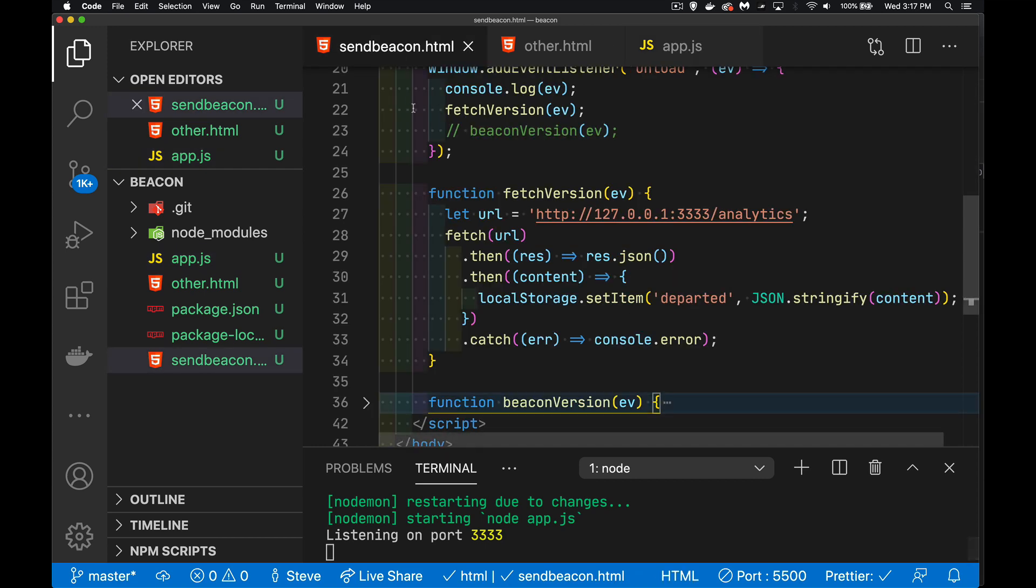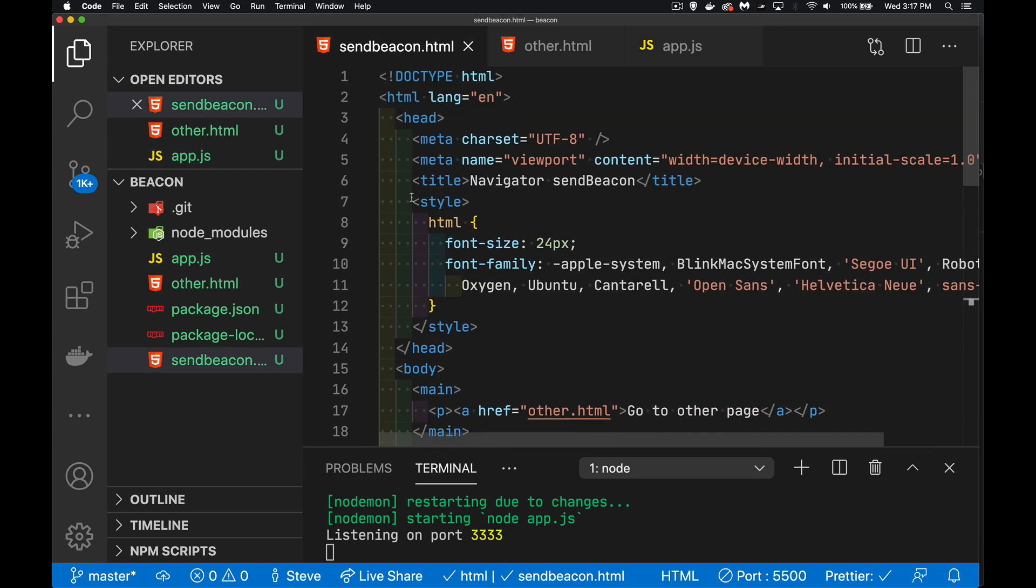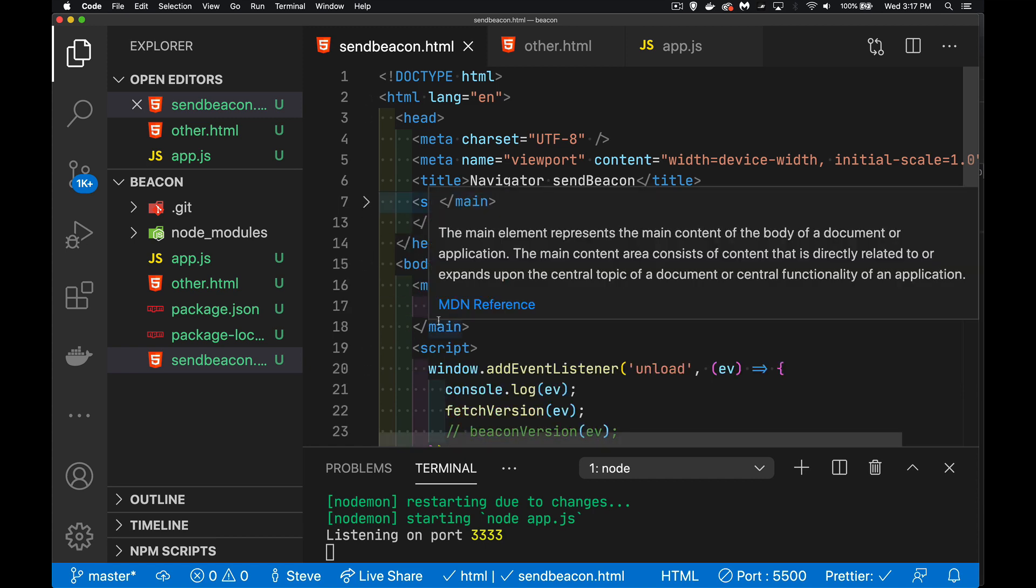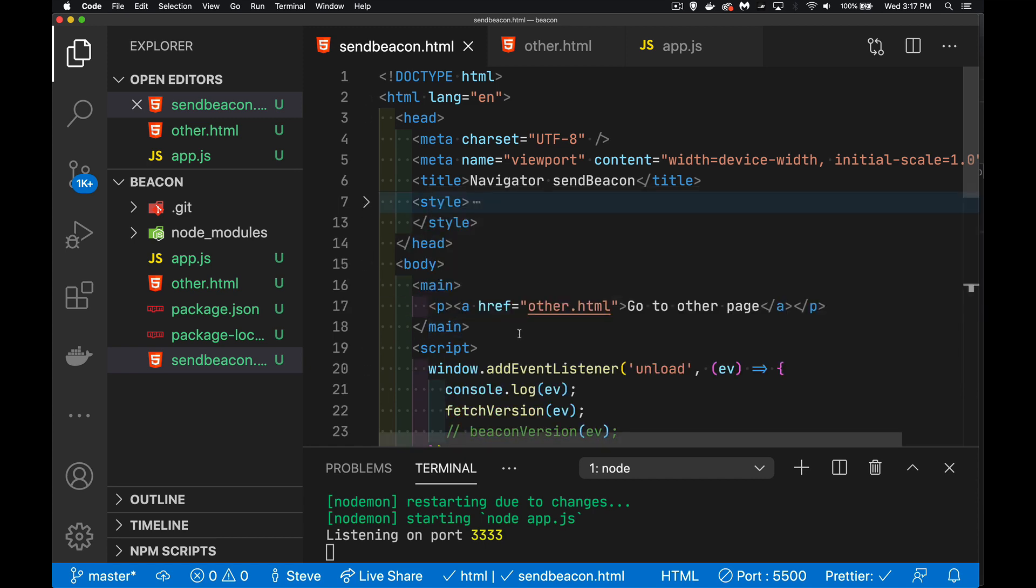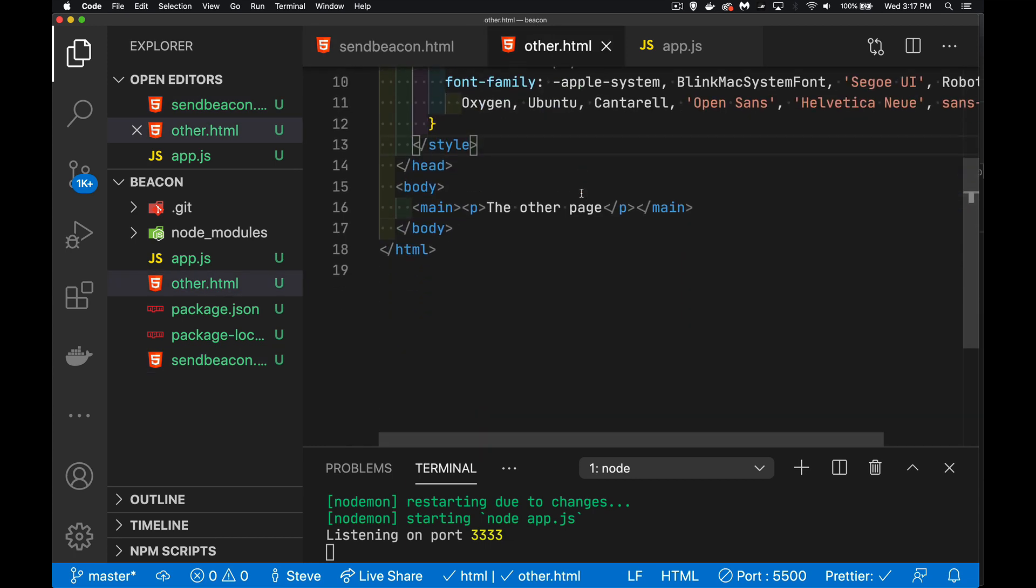Here is my send beacon page. So there's a little bit of CSS, just setting the font. Inside the body, we've got a paragraph with one anchor tag that's taking me to other.html. That's it.